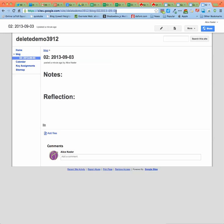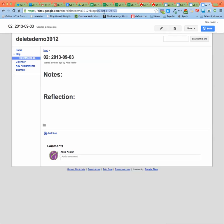Now how do I know this is the correct link to turn in? It has the site title in it, but it also says blog and it has the date of the blog post. So the page you are turning in should have the title of the page included in the URL.